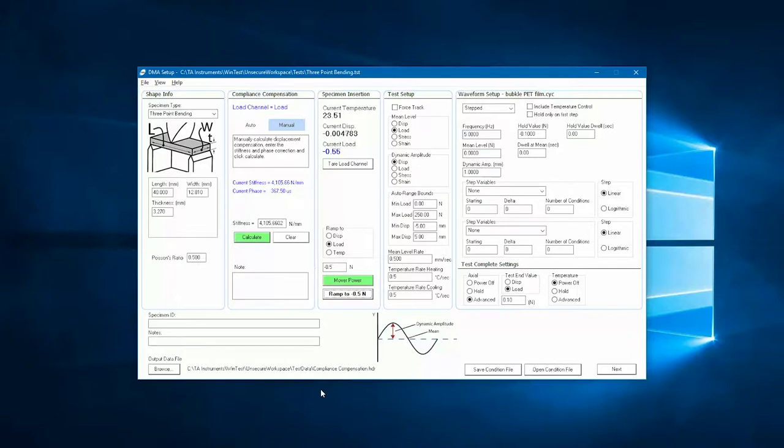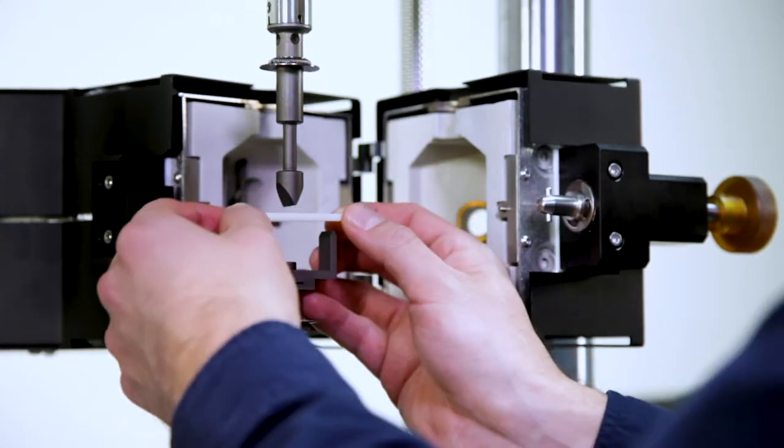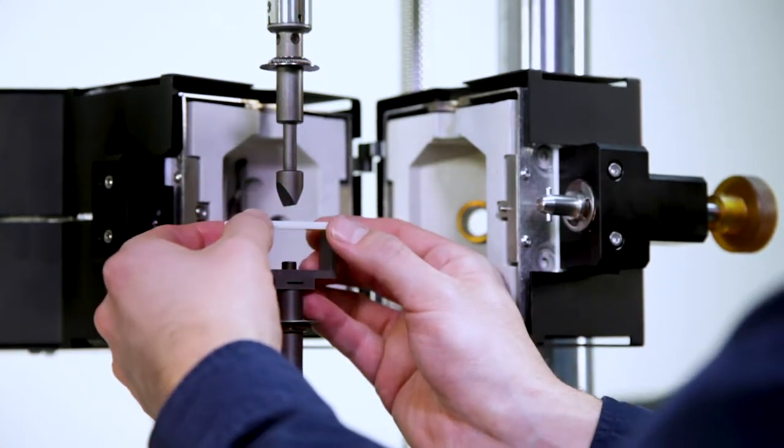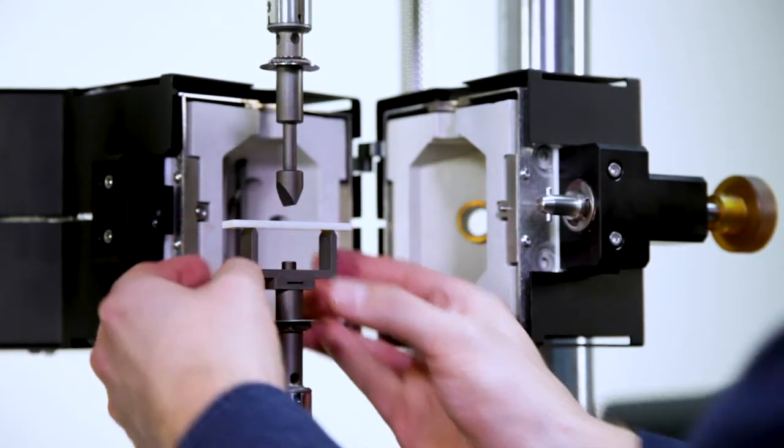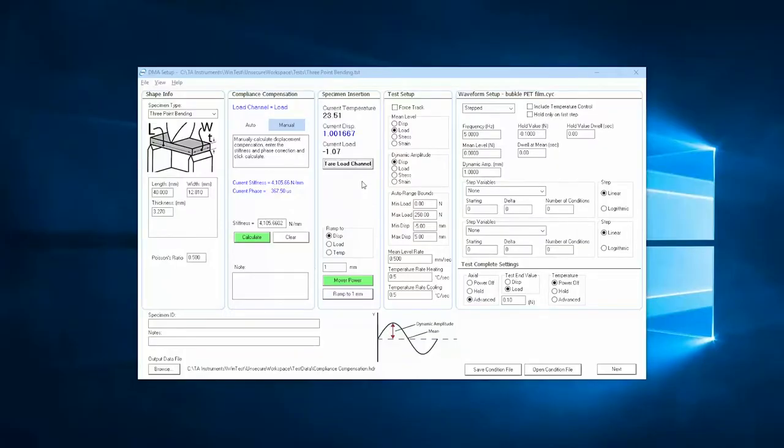Let's go over an example of how to use the specimen insertion utility while setting up a 3-point bend test. After positioning my sample in the lower support points, we tare the load channel to offset the sample's weight.